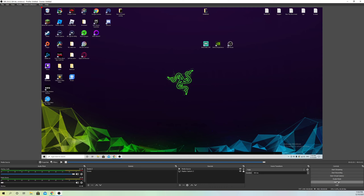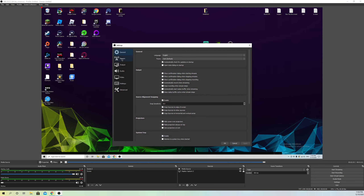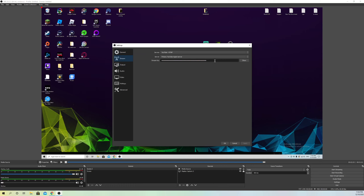If that still doesn't work, go back to Settings and go over to Stream. You want to make sure that the stream key you're using is correct. You can go over to YouTube Studio, go to Live, and get your stream key — or just search up 'YouTube stream key', log in, and get the stream key for your account.